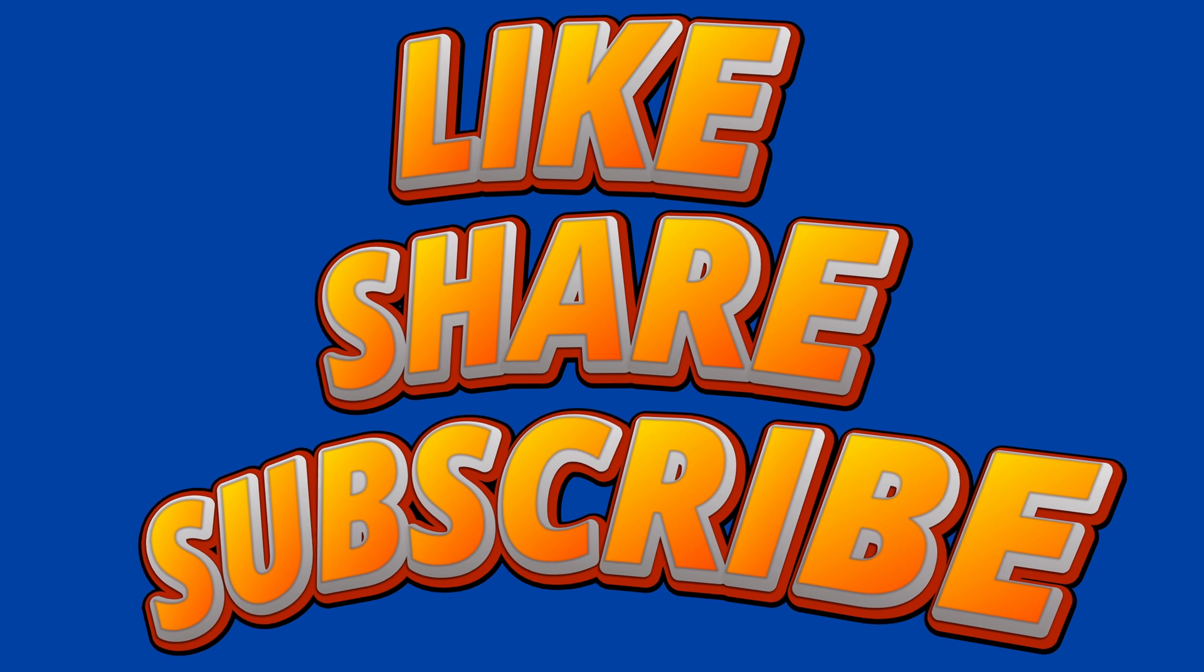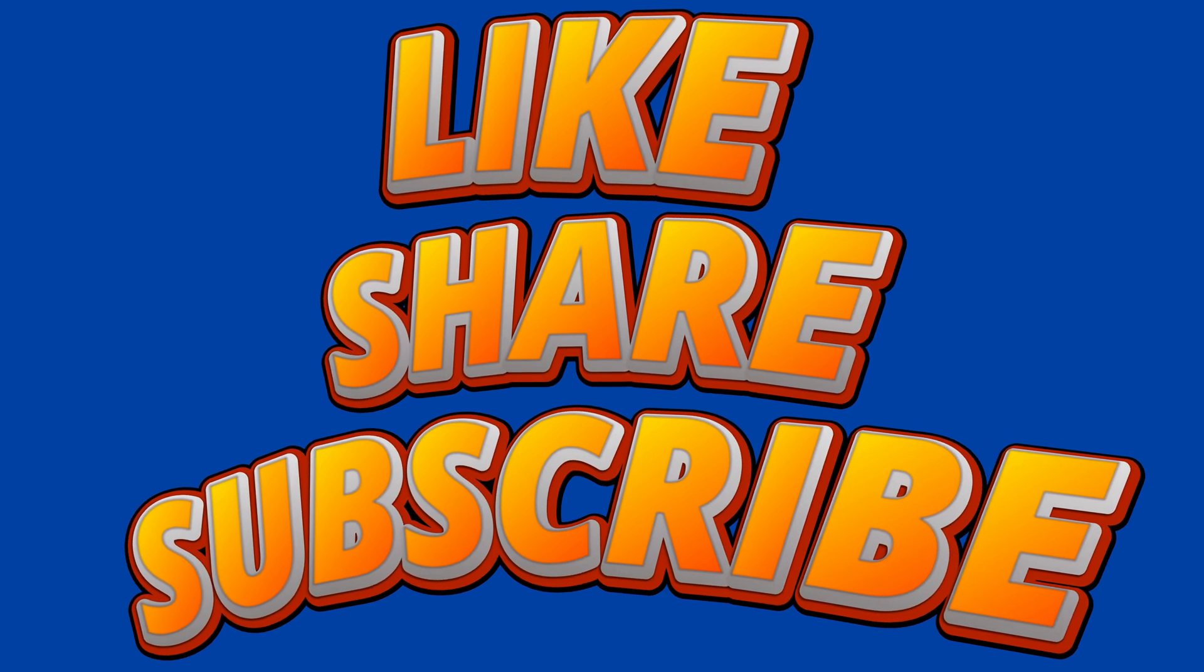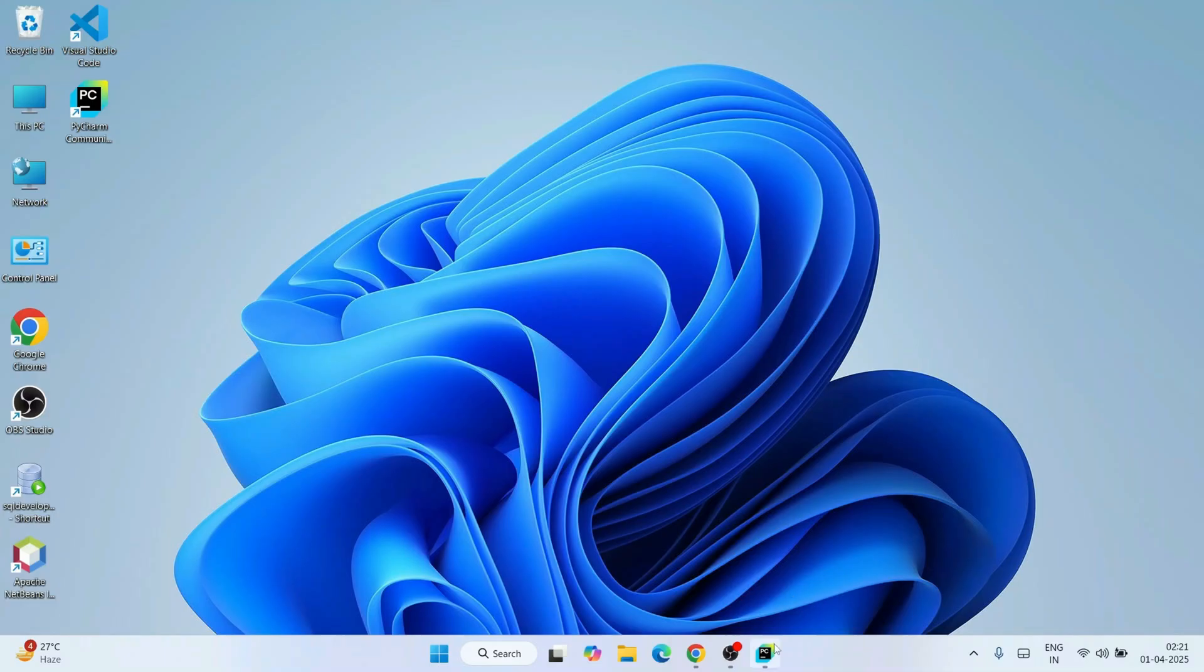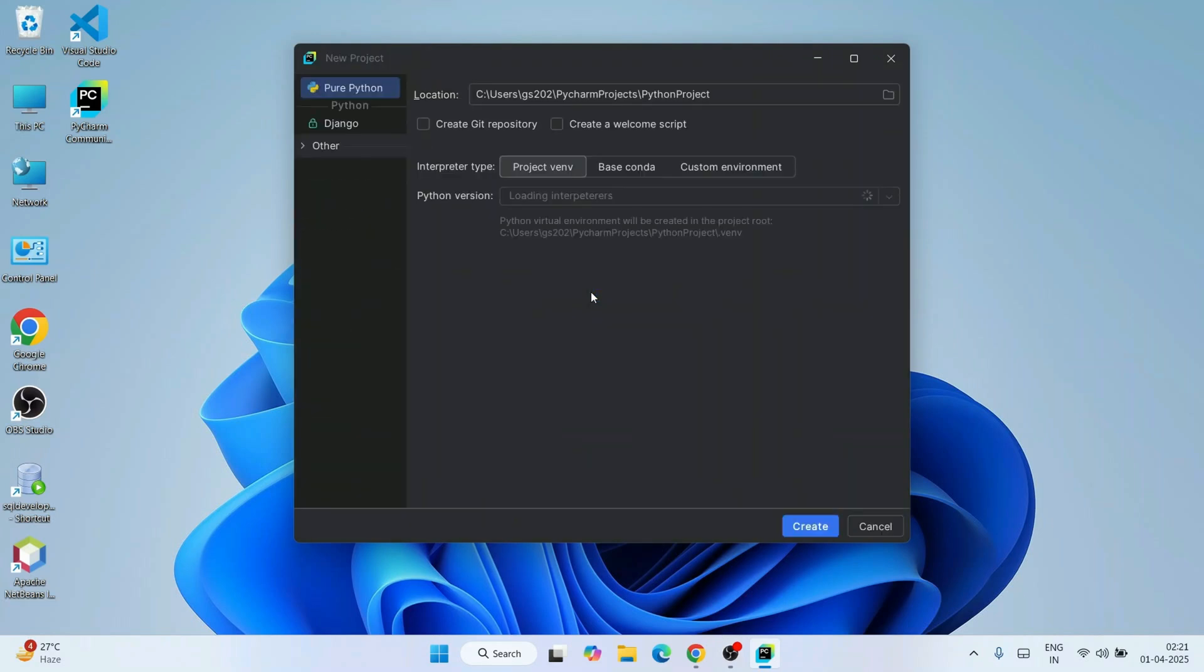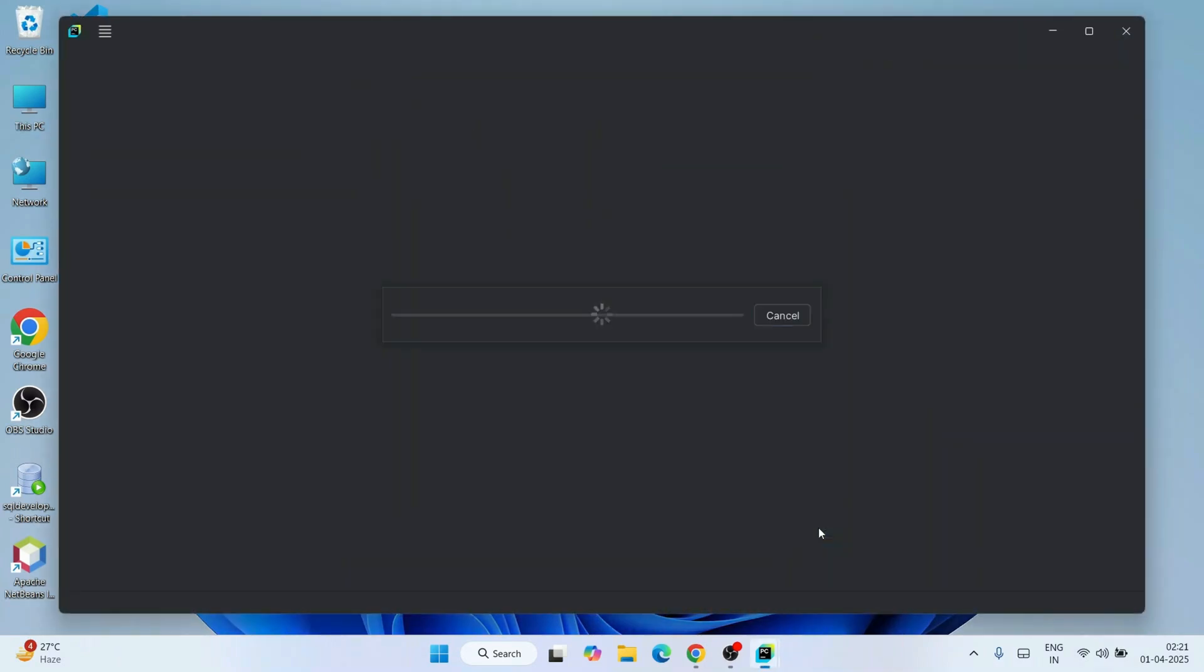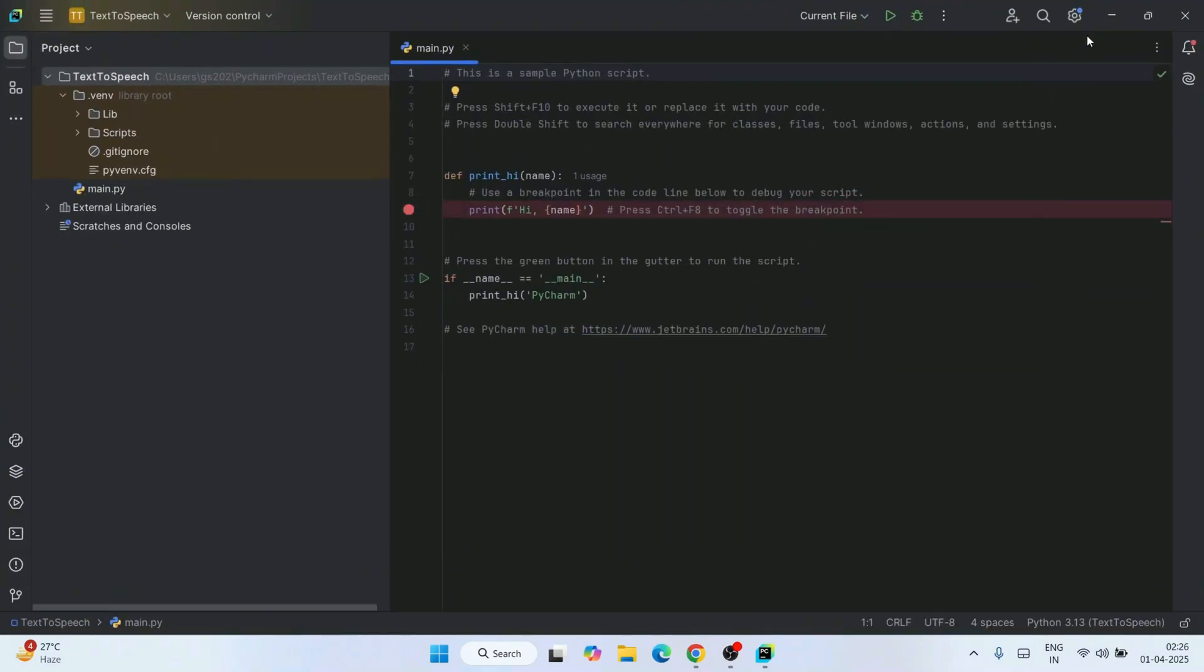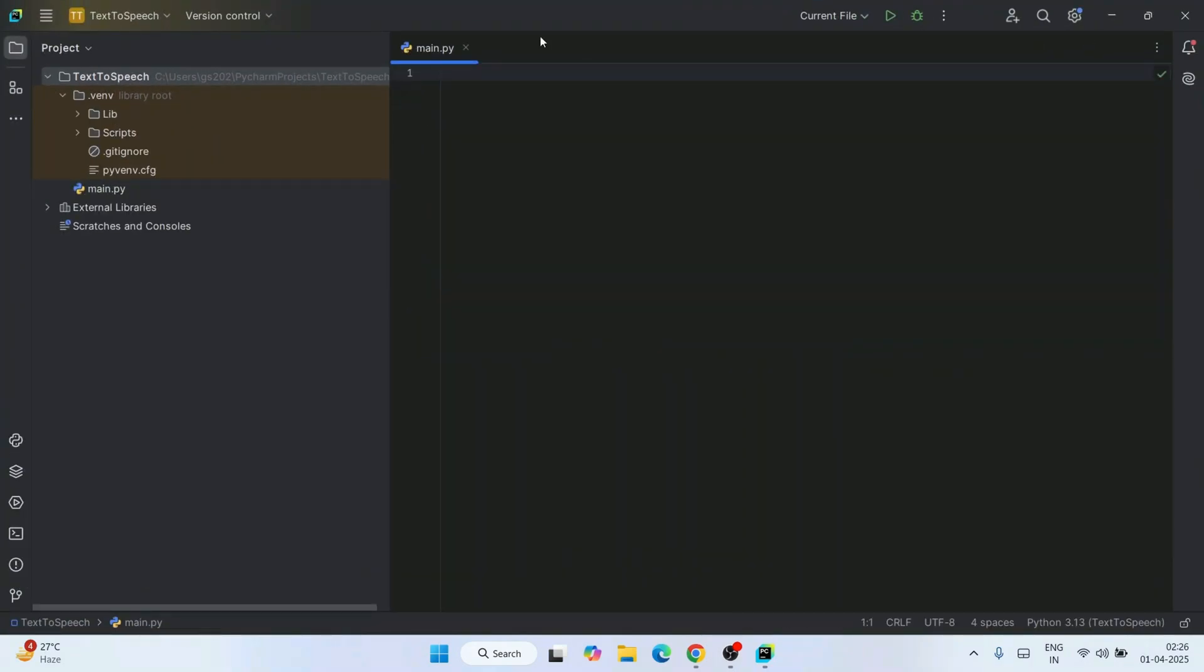First, let's invoke our PyCharm IDE and create a new project. Let's keep the project name as 'text to speech', and I'm going to check 'create a welcome script'. Click on create. So our project is created, and now we can wipe out everything that's in the welcome script.